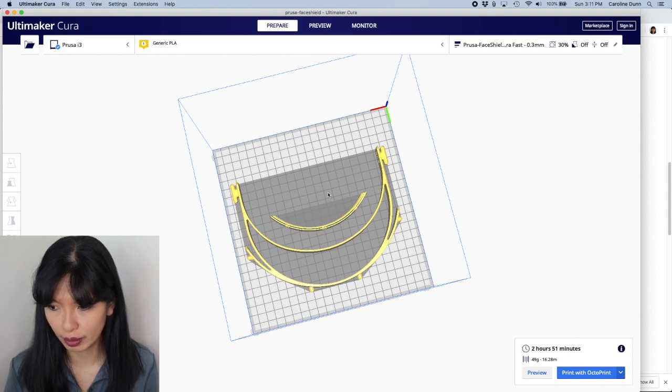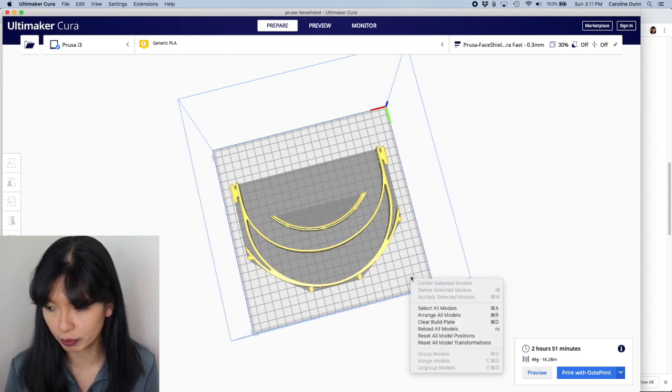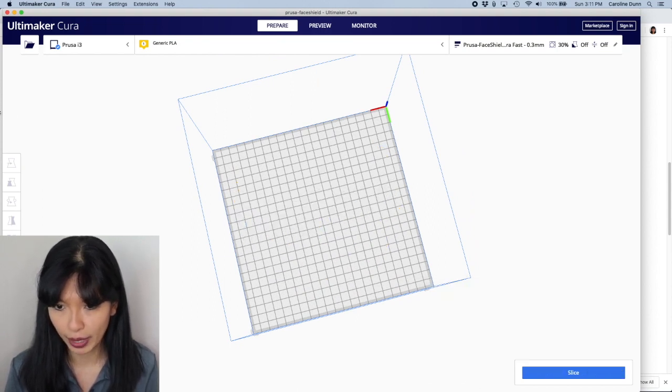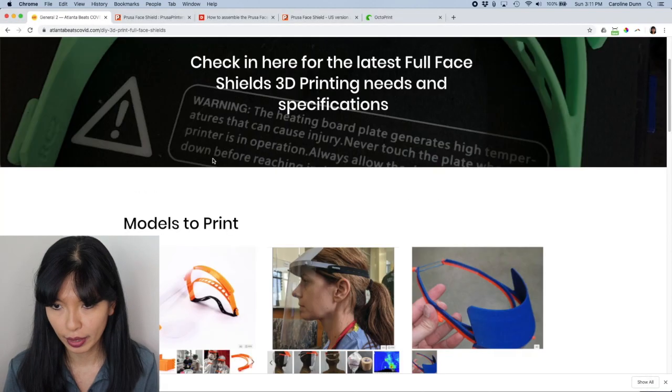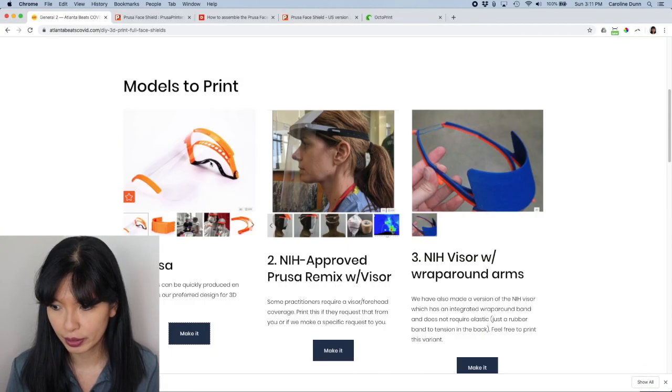And that is how you print the basic file. So those are the basic files. I'm going to clear my build plate now.